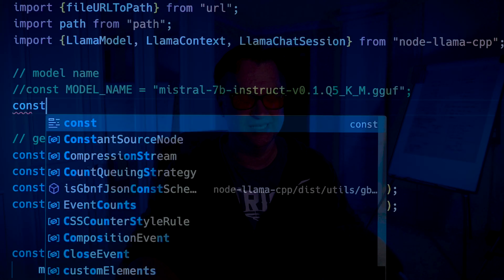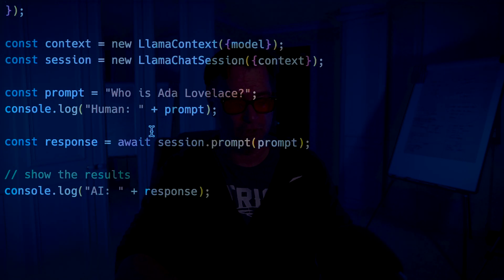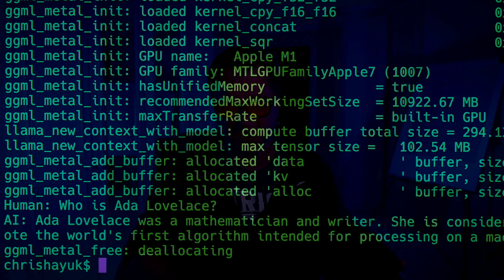If I wanted to compare the performance of the Mistral model to the Llama 7B model, I'll just put in the Llama 2 7B Q5K model. When I run this it's going to call Llama 2 instead. It came back with 'Ada Lovelace was a mathematician and writer, considered to be the first computer programmer because she wrote the world's first algorithm intended for processing on a machine.' I kind of prefer the Mistral 7B response. And if you look at the benchmarks published, Llama 2 7B and Llama 2 13B are both losing to Mistral AI.